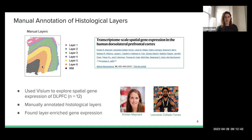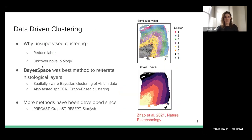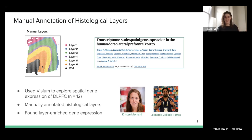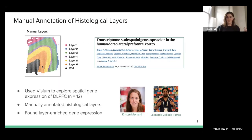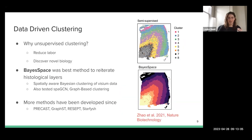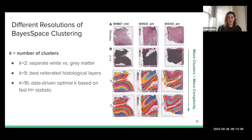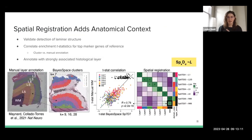In a new project, we also did spatial transcriptomics in the DLPFC, but we used data-driven clustering. A question we had was: we have these clusters — how do we make sure they actually map to the layers? That's what we were interested in capturing. How are these data-driven clusters capturing the layers? Basically, what we relied on is this method — spatial registration — which is what we're talking about today.